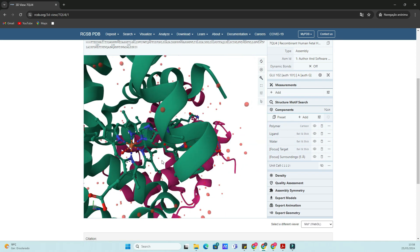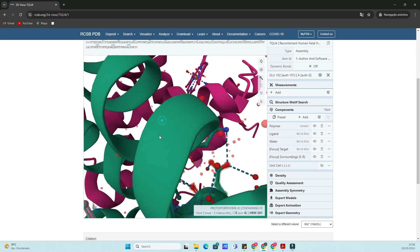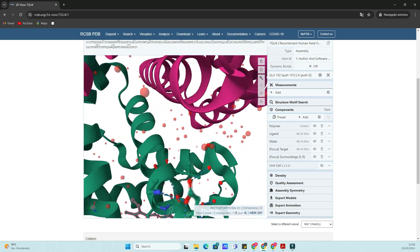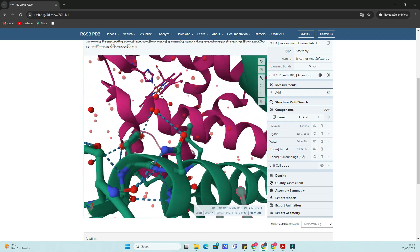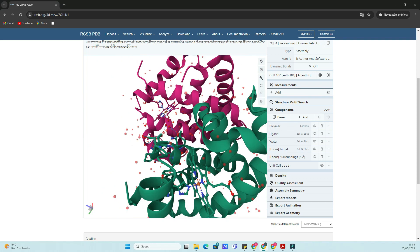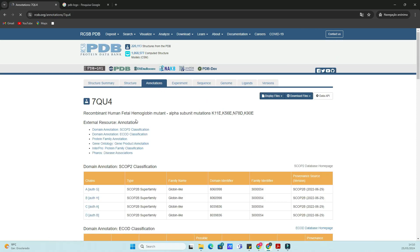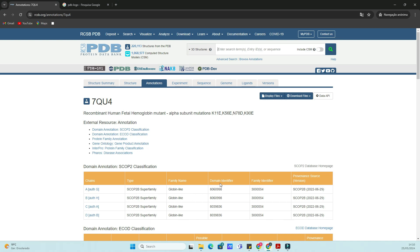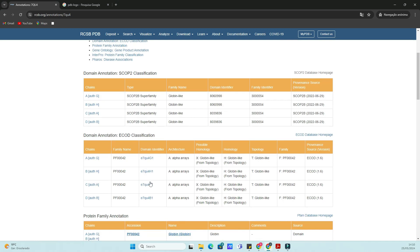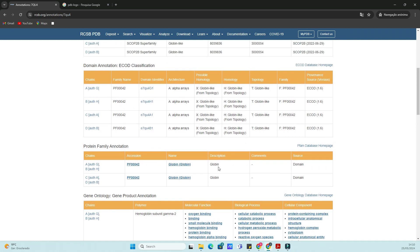You'll see an interactive 3D model of the hemoglobin molecule. You can rotate, zoom in, and zoom out to explore different parts of the molecule. On the right side, there are various options to change the display style, like Space Fill, Wireframe, and Cartoon.